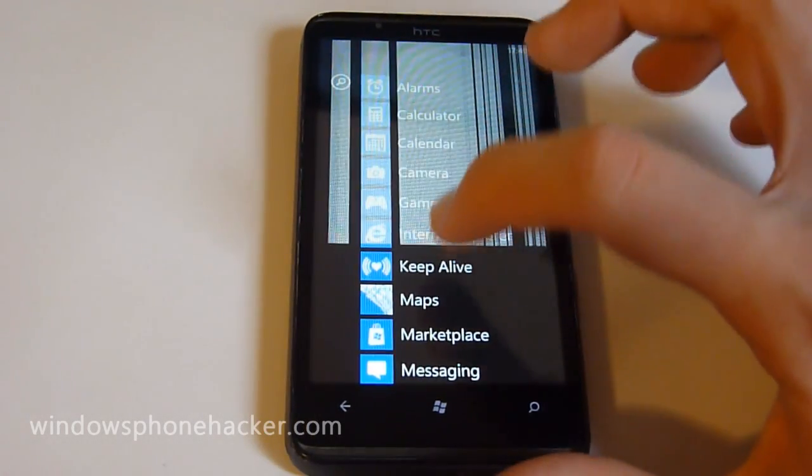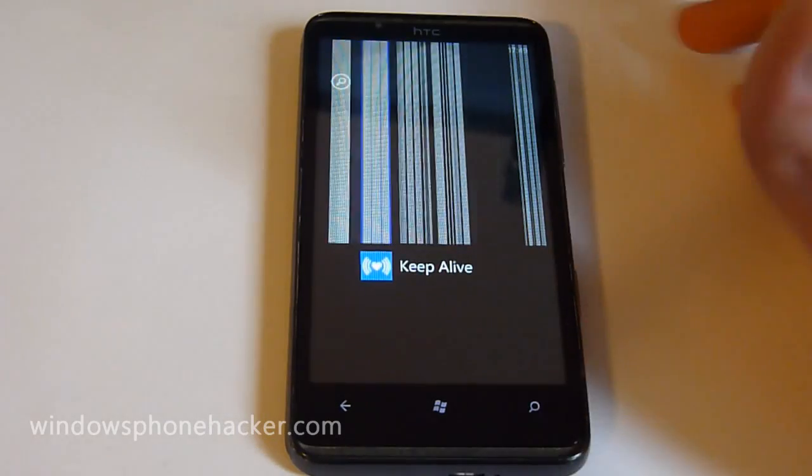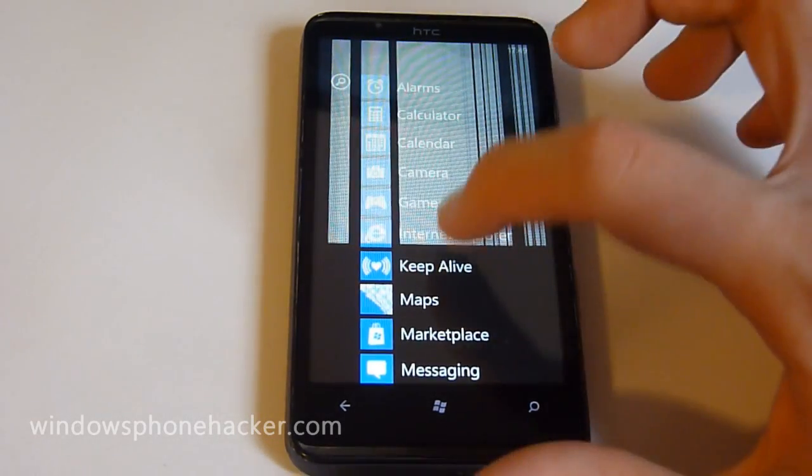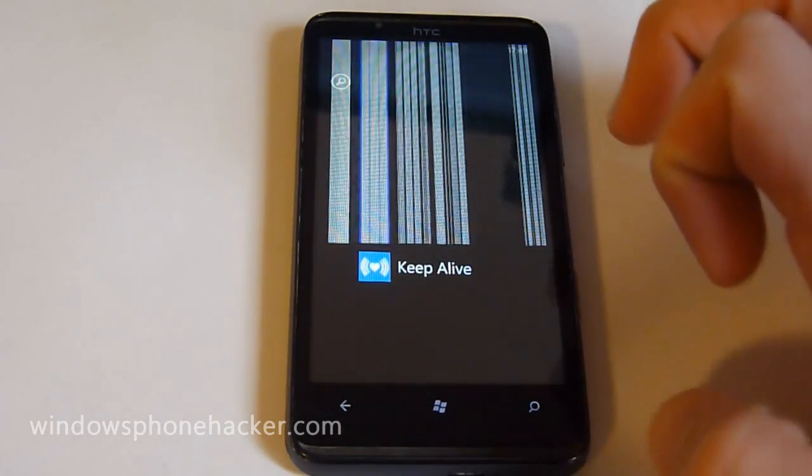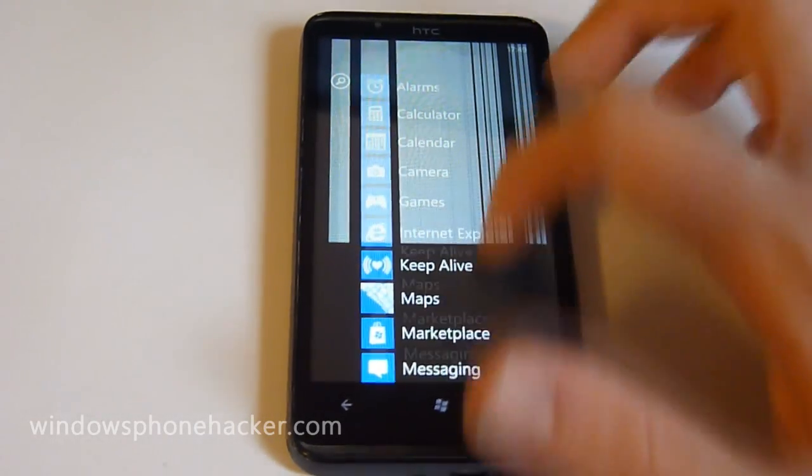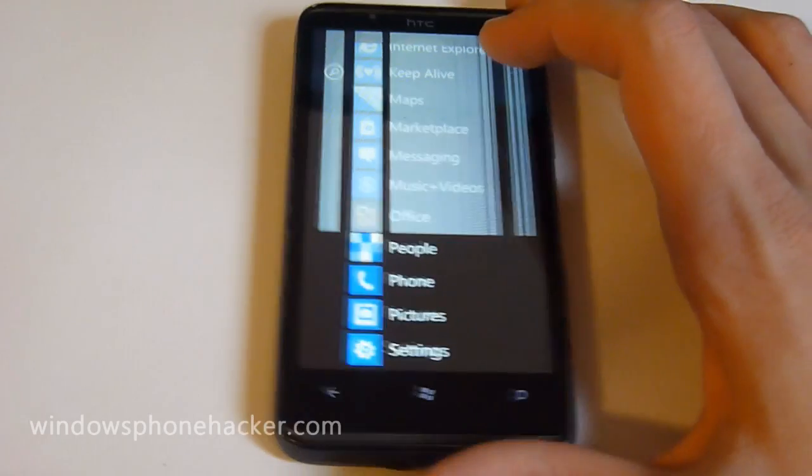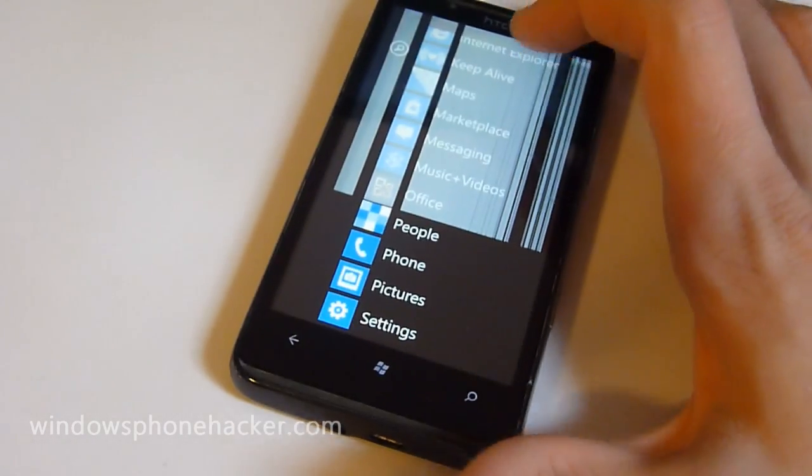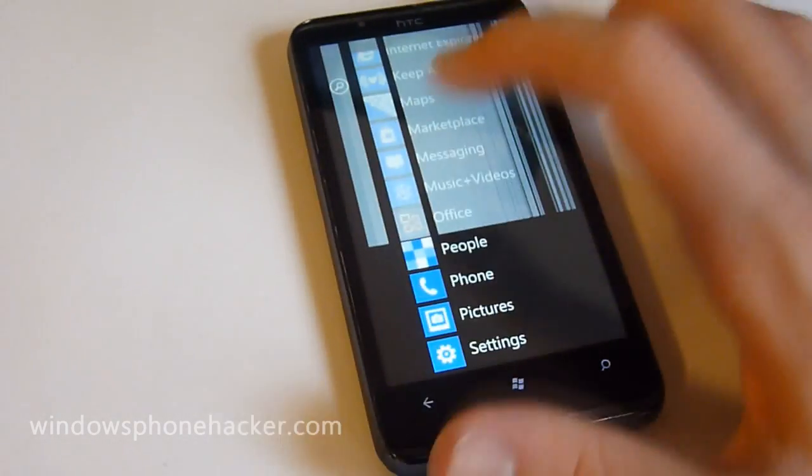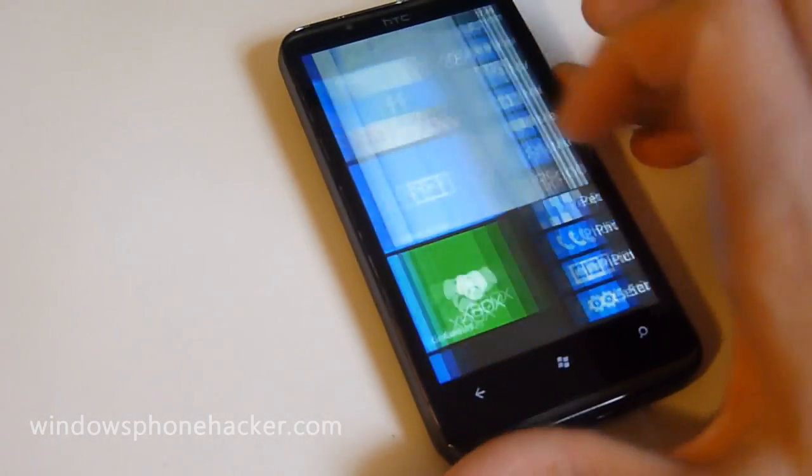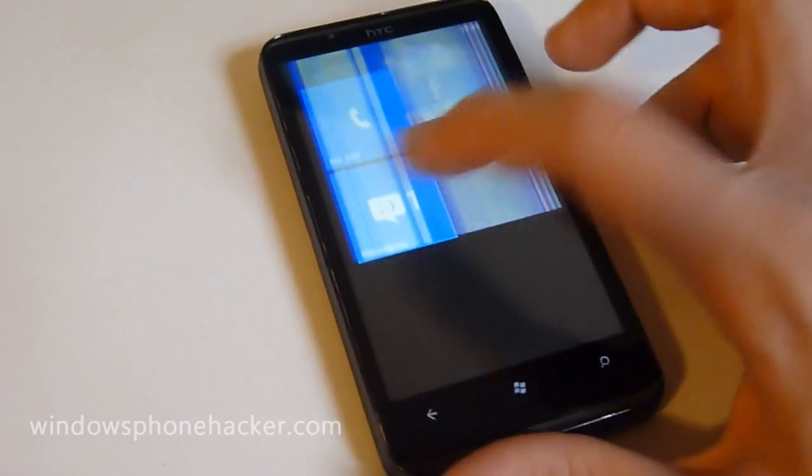Also, I have noticed that Marketplace applications don't really seem to load up on this ROM, which is a little bit unfortunate. So this ROM really isn't something that you could use on a daily basis.